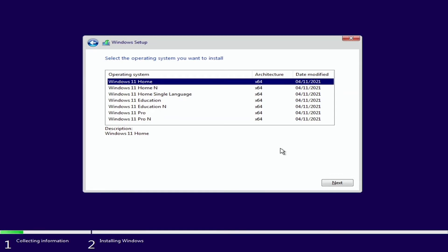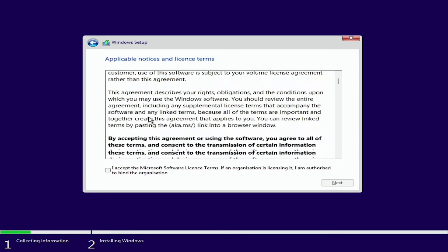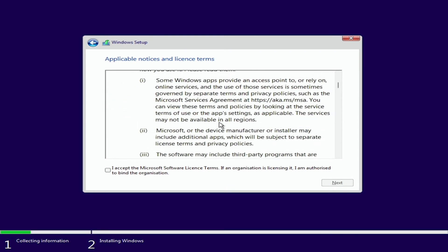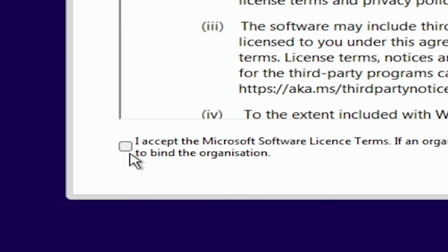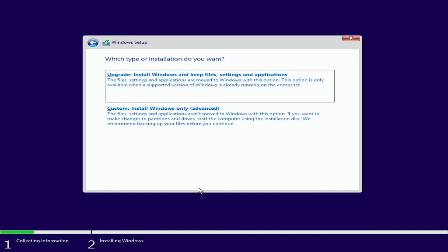I'm going to select Windows 11 home just there and press next and this is where last time we had the error this time it has worked. So all we need to do now is have a quick scroll through the terms and conditions and press I accept just down here.